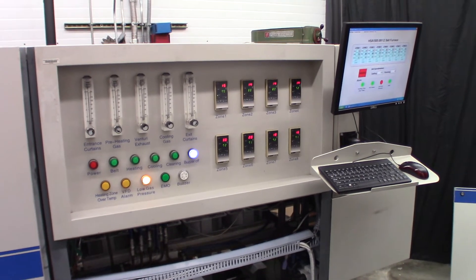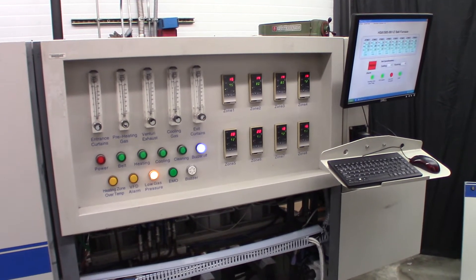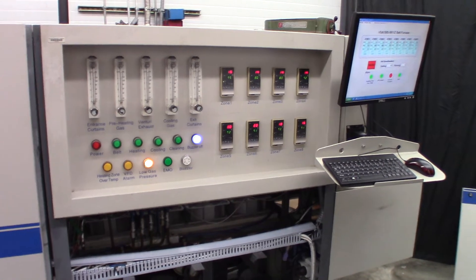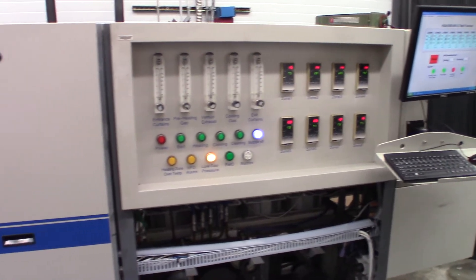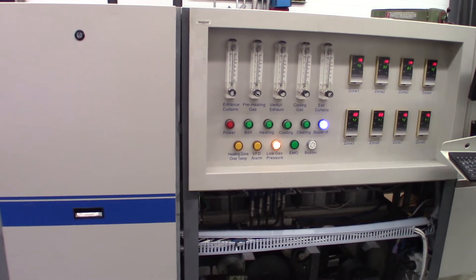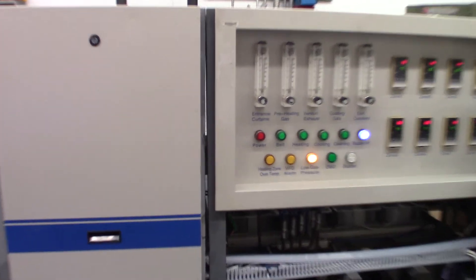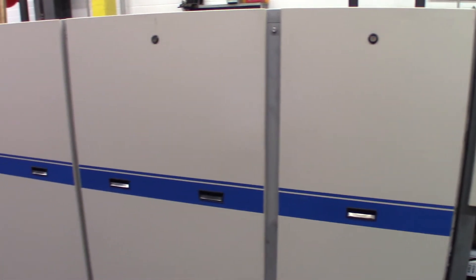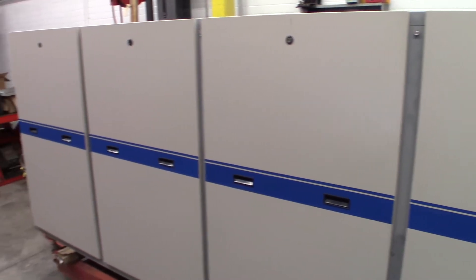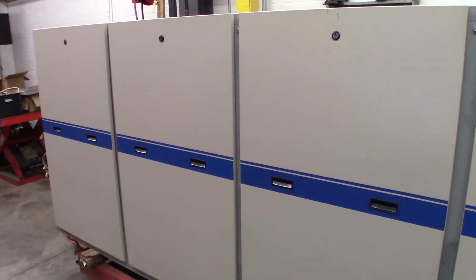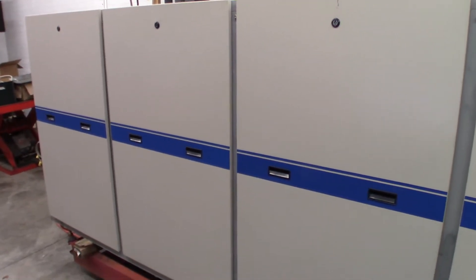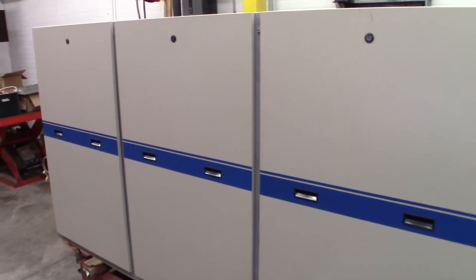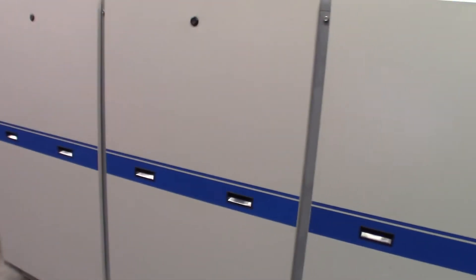Okay, here we have a Hangley controlled atmosphere belt furnace. This is a six inch wide belt and the furnace is about 16 and a half feet total with an 8 and a half foot long heated section.